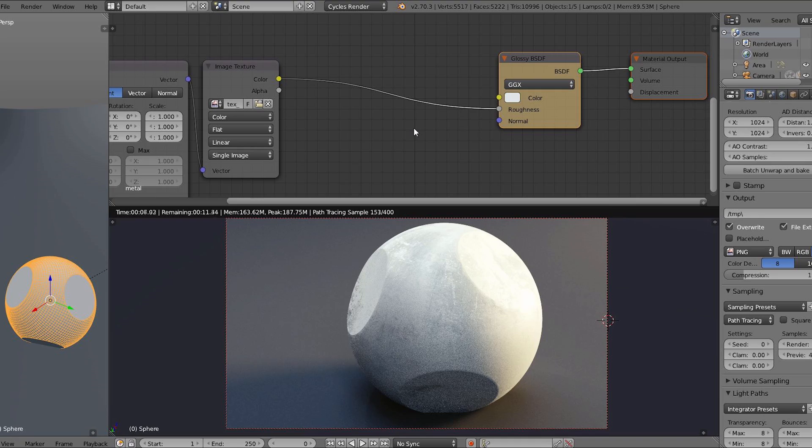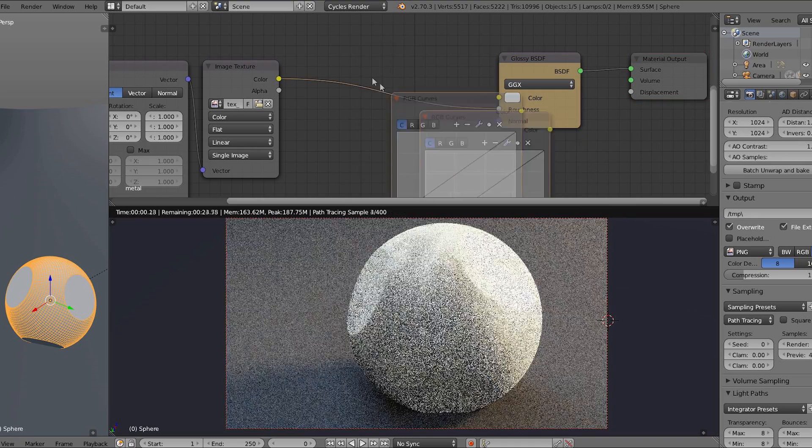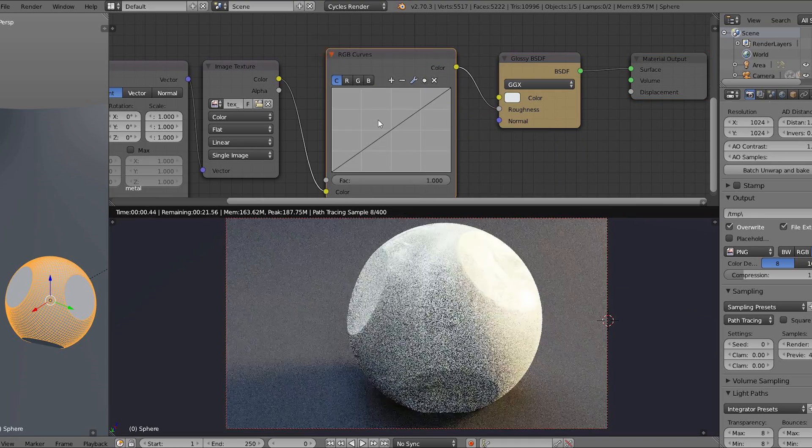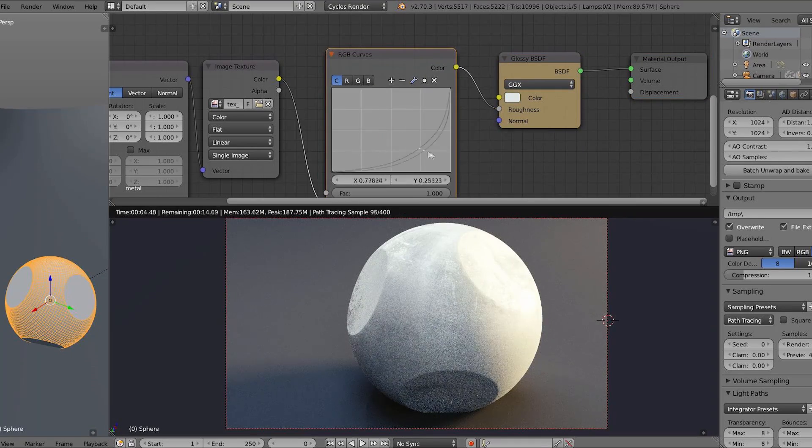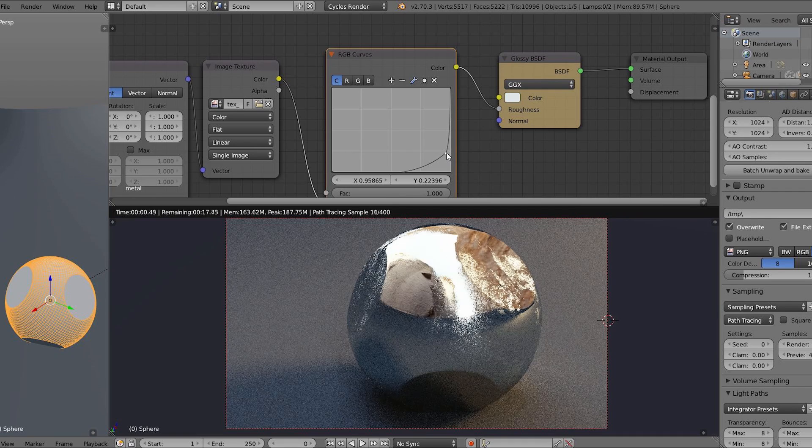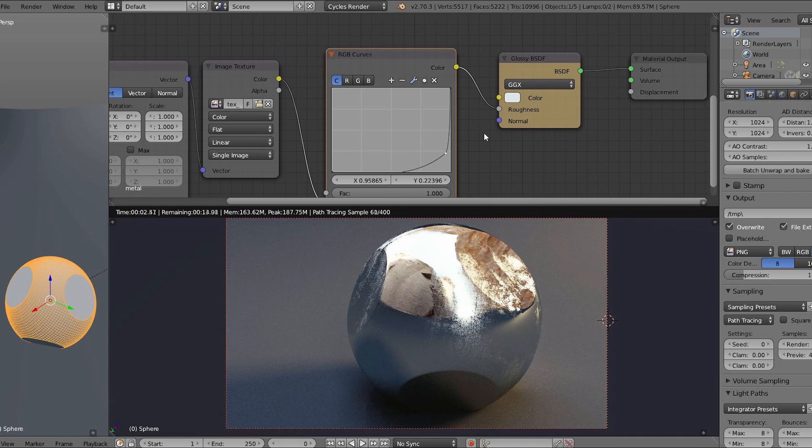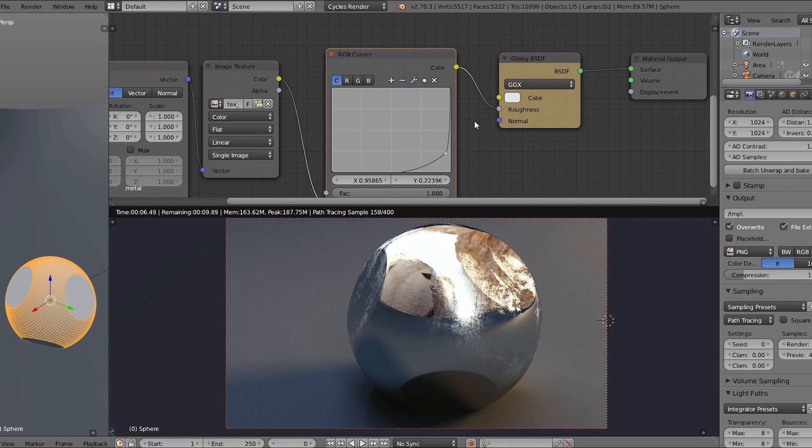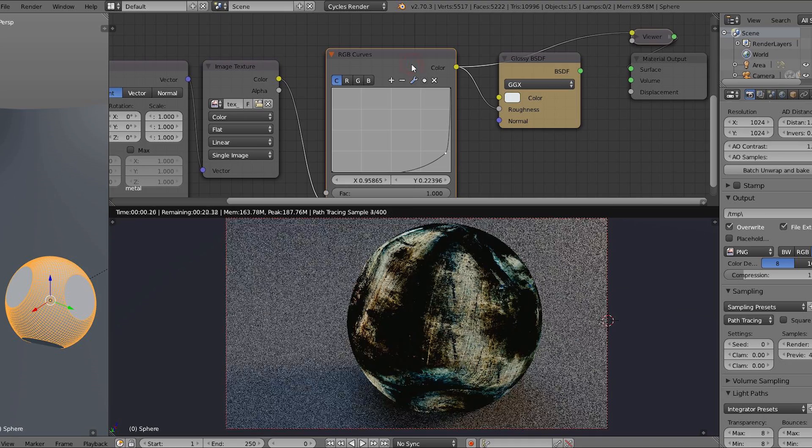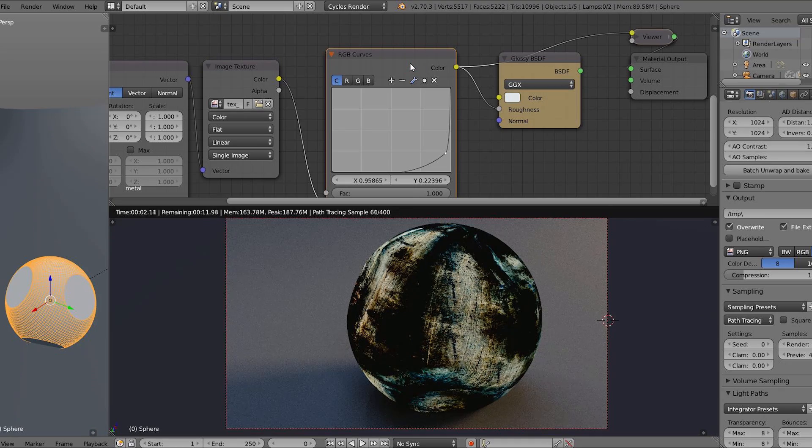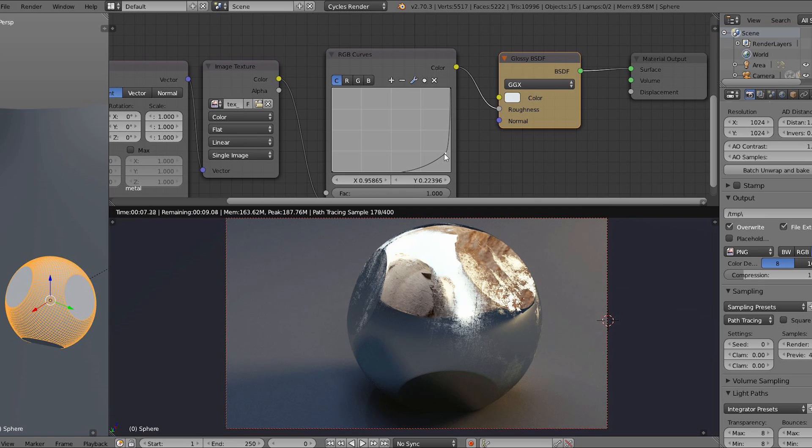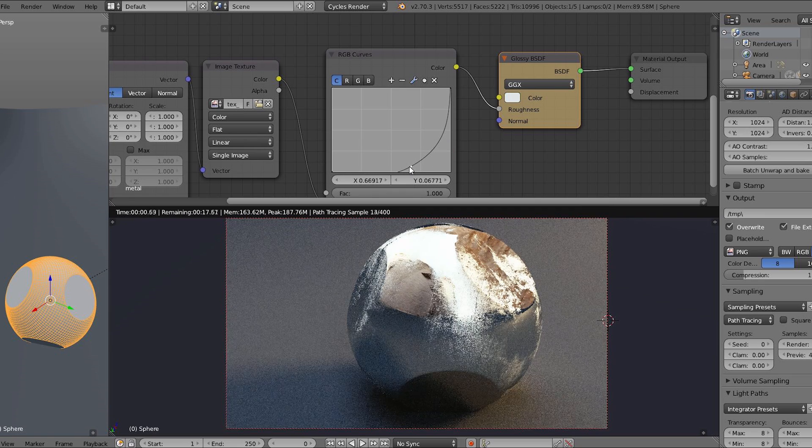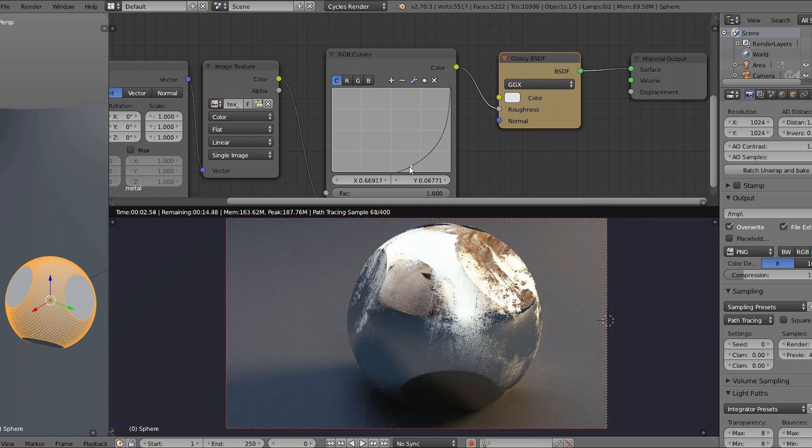So let's plug the texture into the roughness input. Now I'm adding a curve adjustment so we can tweak the roughness, and as you can see we've already got something interesting. Let's preview the texture itself. This is how it looks. By moving the curve, we change the whole look and feel of the shader.